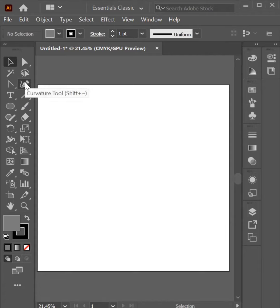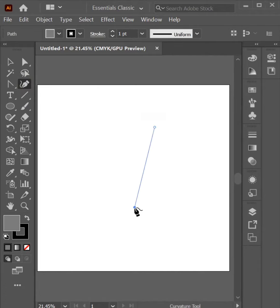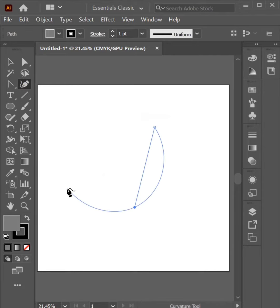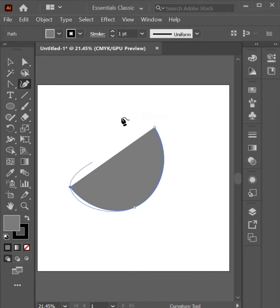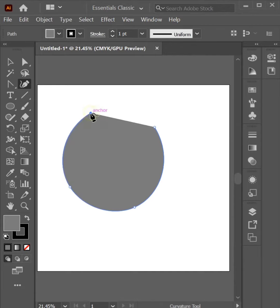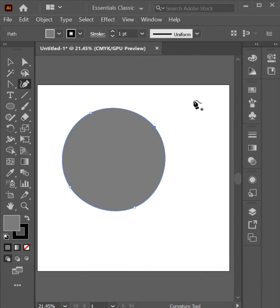The Curvature Tool is used for making smooth shapes. The Curvature Tool function is the same as the Pen Tool. You don't need to click, hold and drag — it simply makes only curves.